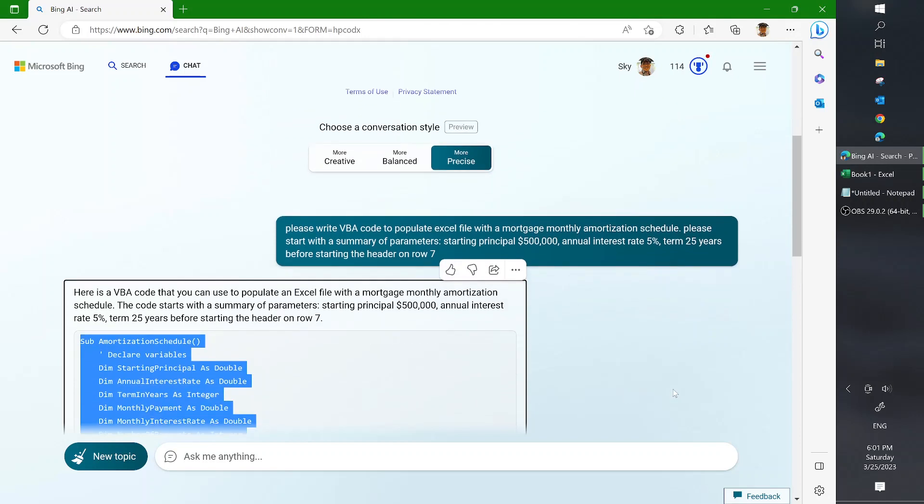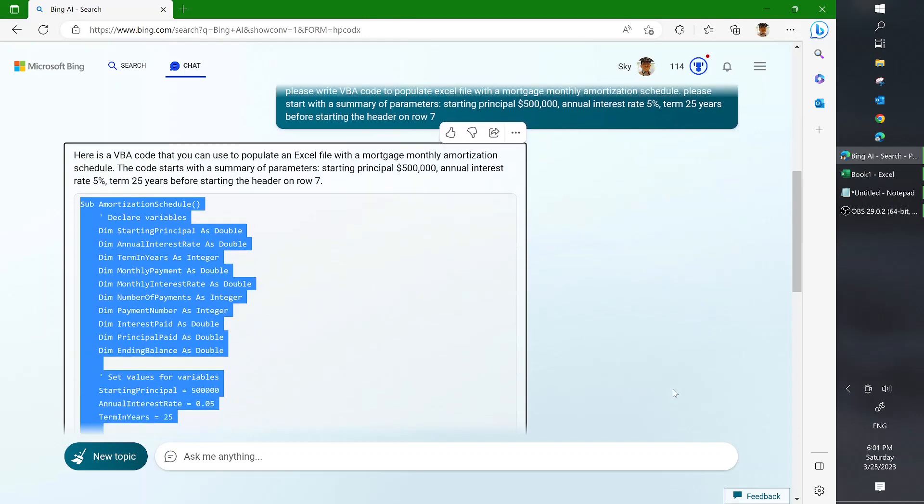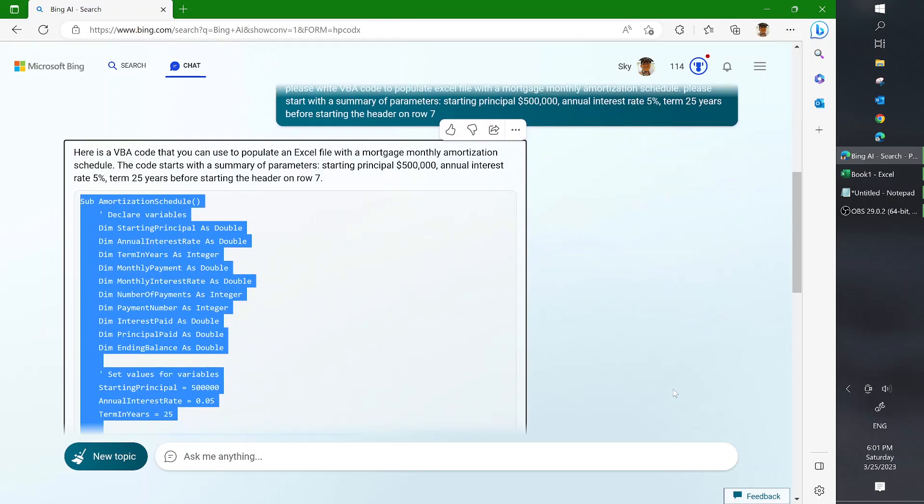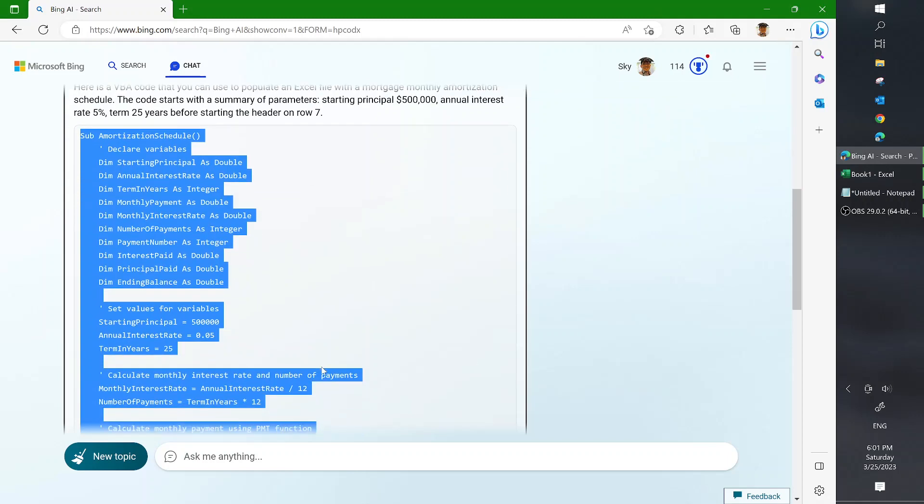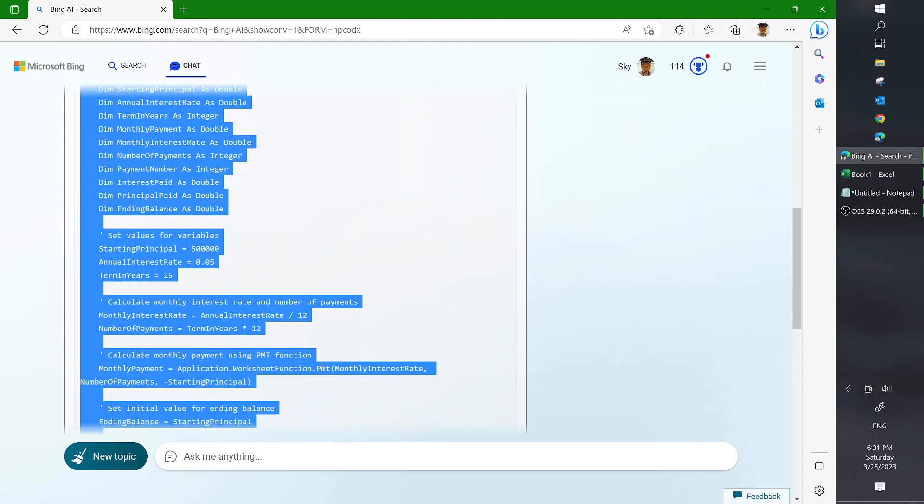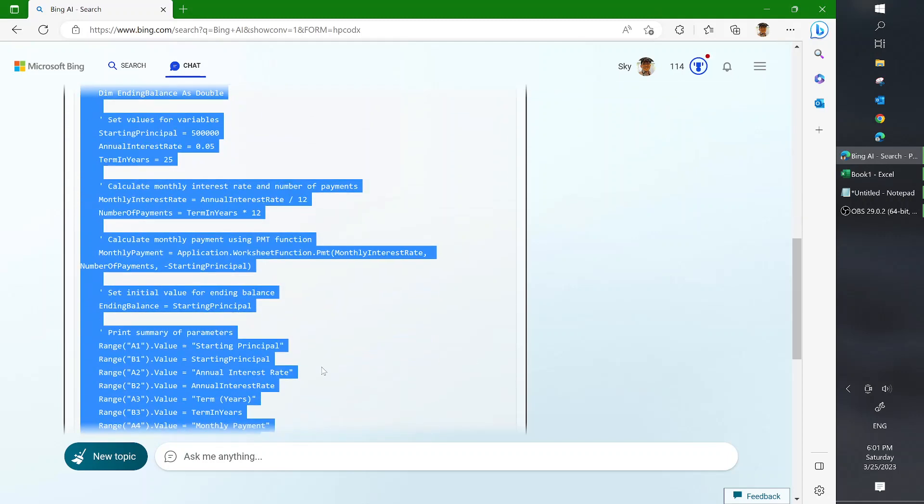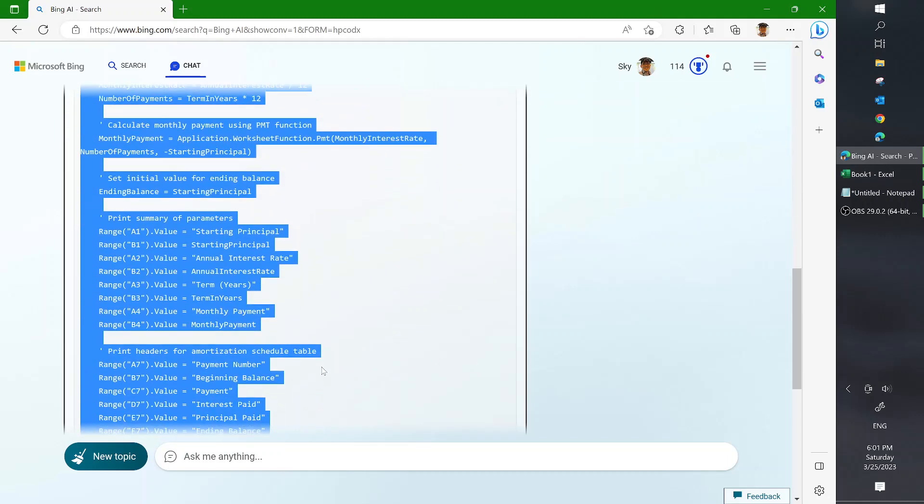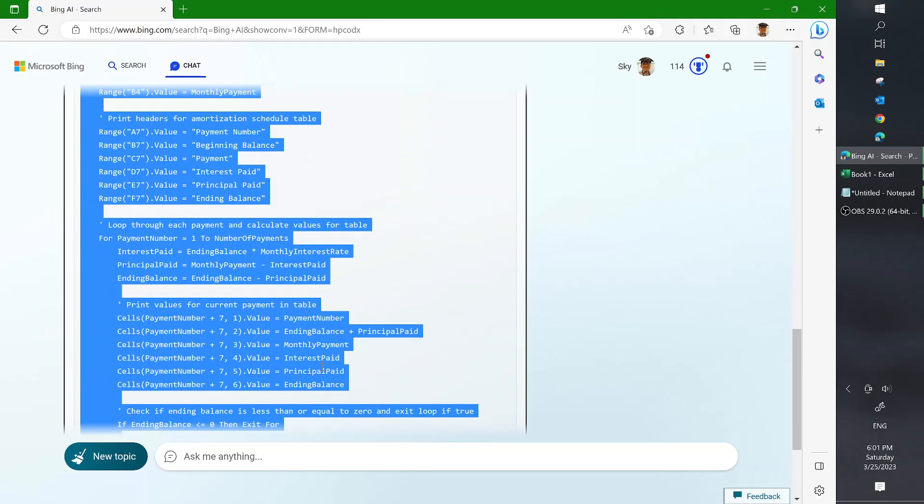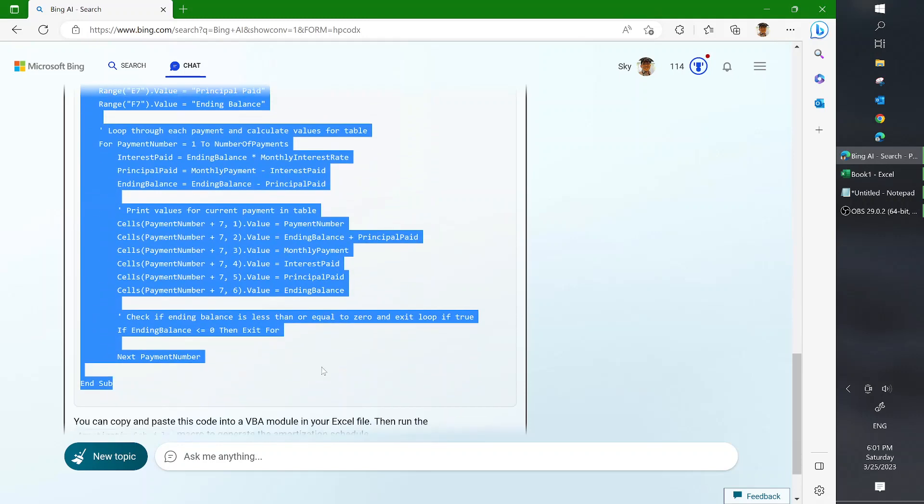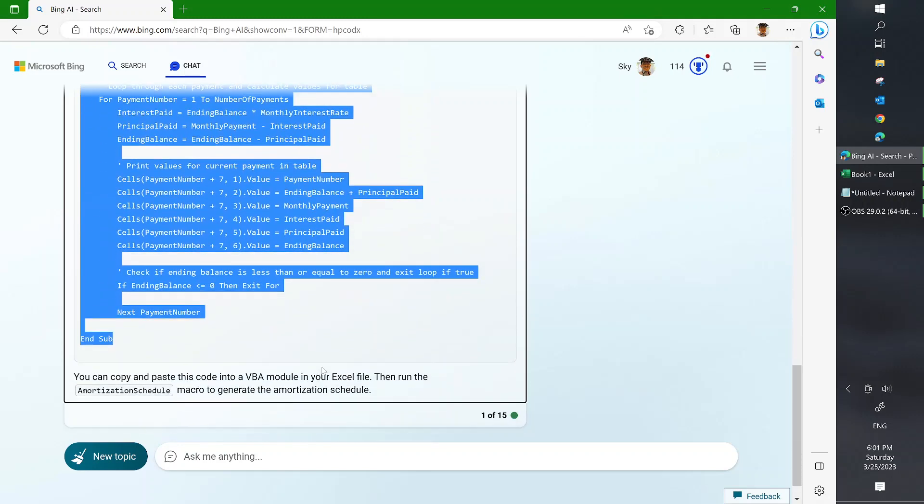And after this prompt, Bing starts writing the VBA code as I highlighted here. And then all I need to do is copy this.